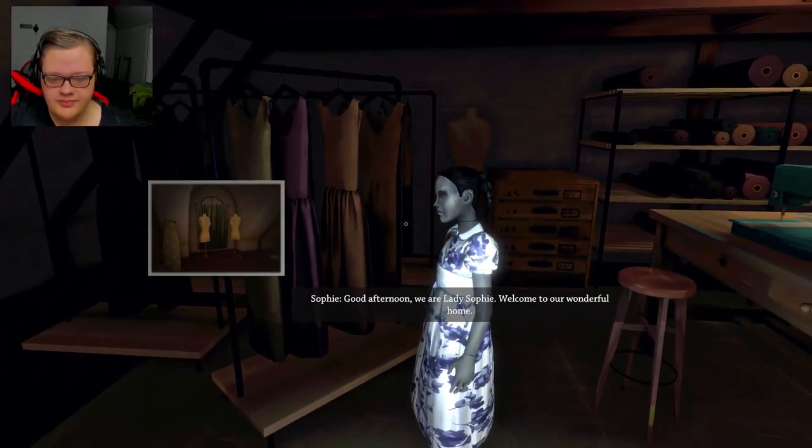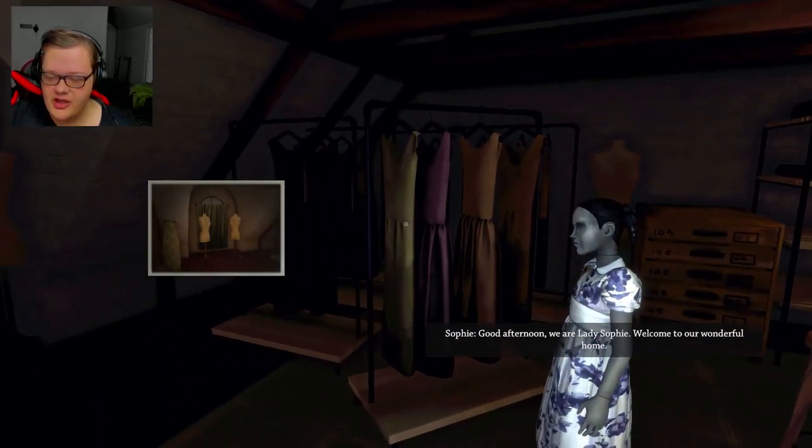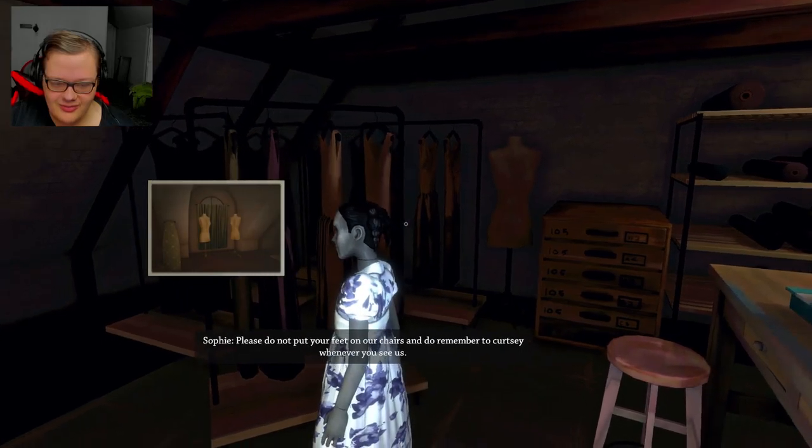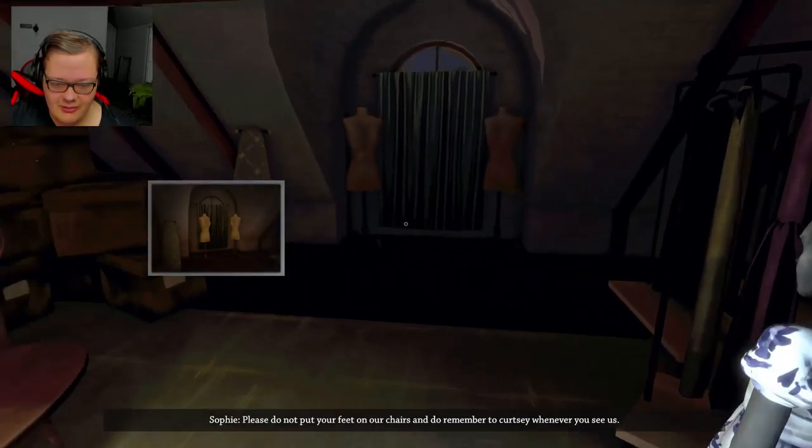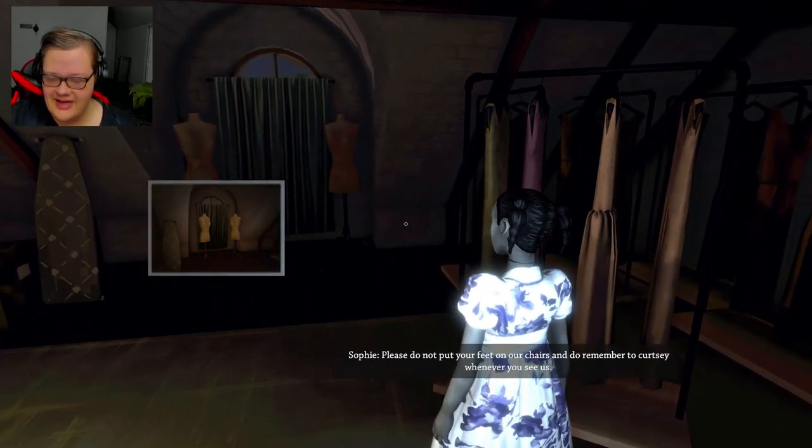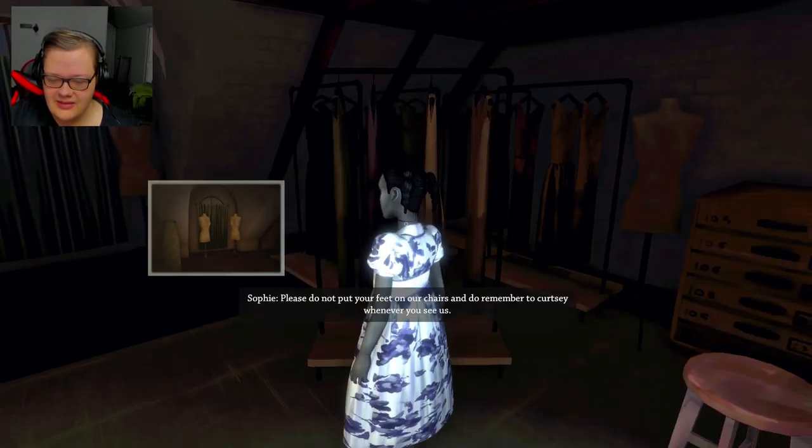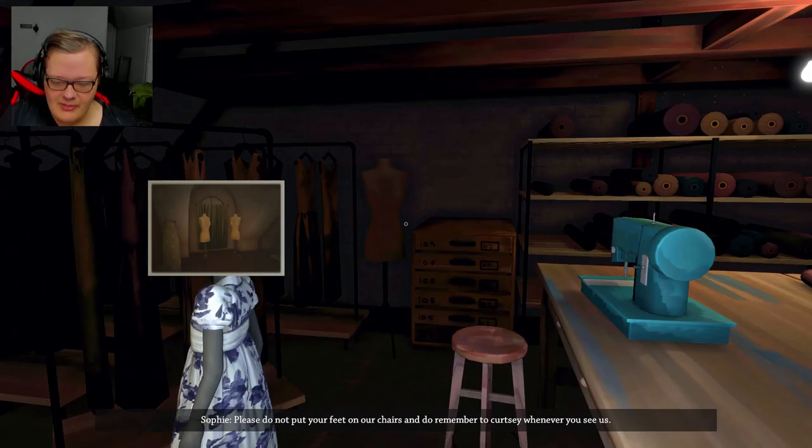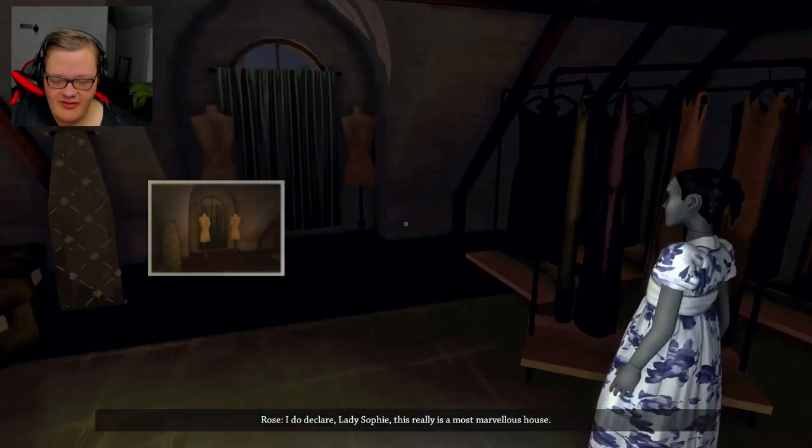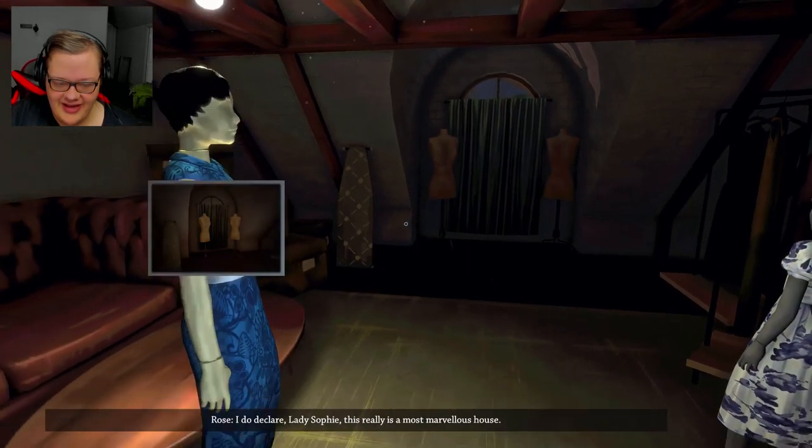Okay, coolio. Good afternoon, we are Lady Sophia, welcome to our... What? What? Please not put your feet on the chairs. And remember to curtsy whenever you see us. Rose, I do declare it, Lady Sophia.